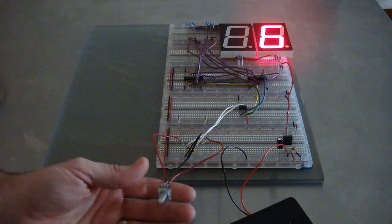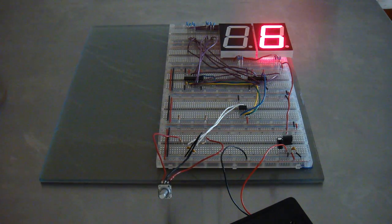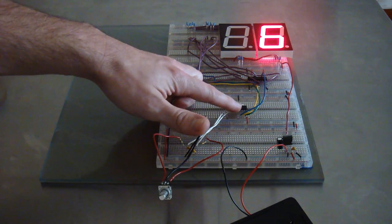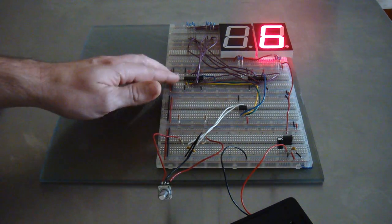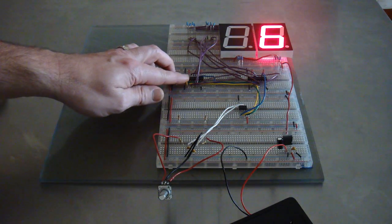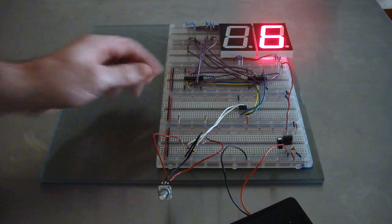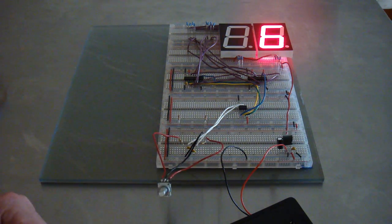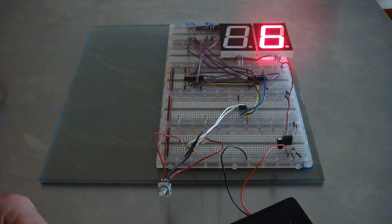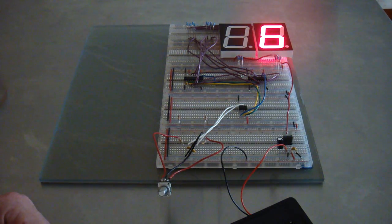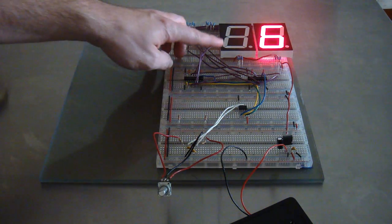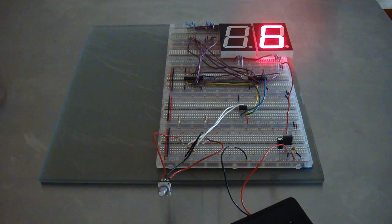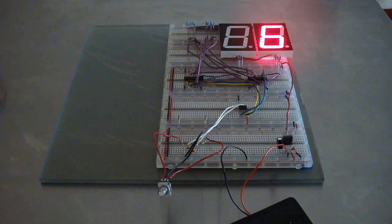This project was a lot of firsts for me. I've never used the ATtiny, I've never used shift registers, this was my first rotary encoder project, and it was my first seven-segment display project.